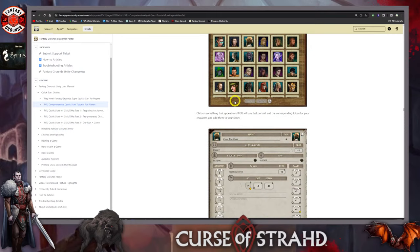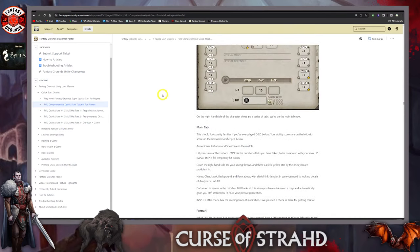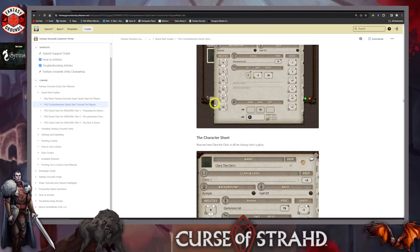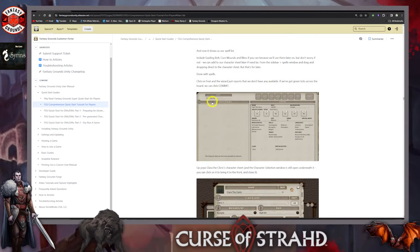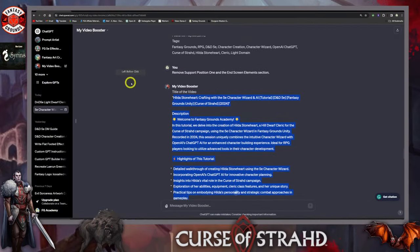It kind of goes through everything and gives you a pretty good rundown of how to build a character in Fantasy Grounds. What we're going to do is a little bit of planning. I'm going to use the ChatGPT AI tool, but you can use D&D Beyond or just write it out on paper. This helps with choices if you're new to Fantasy Grounds, because you're already going to be a little bit lost initially. I think it's good to have a plan.